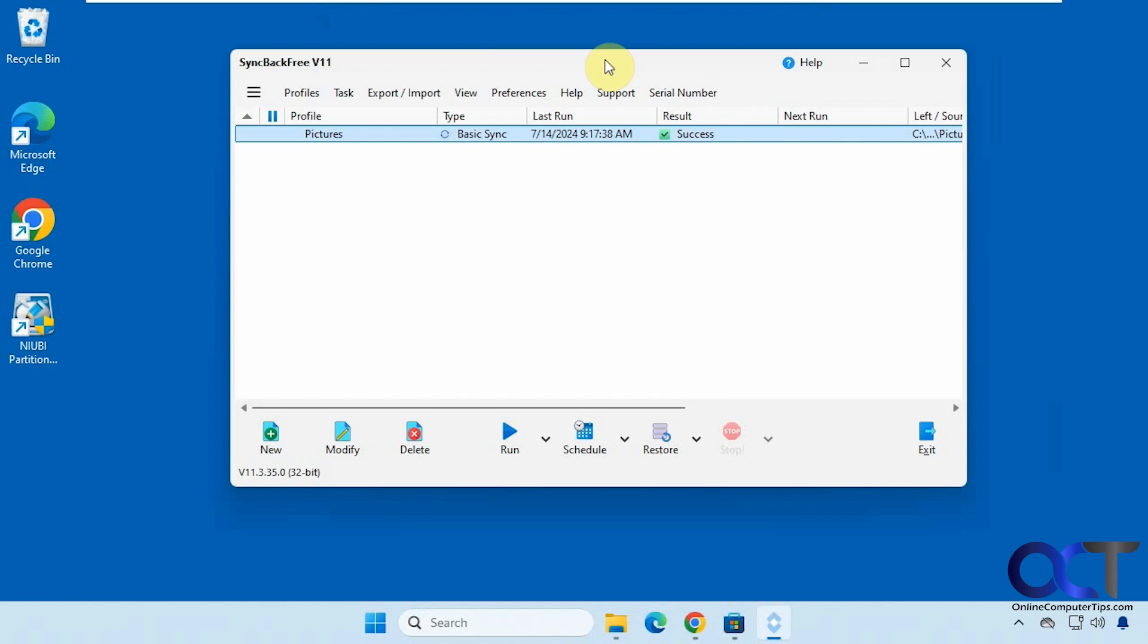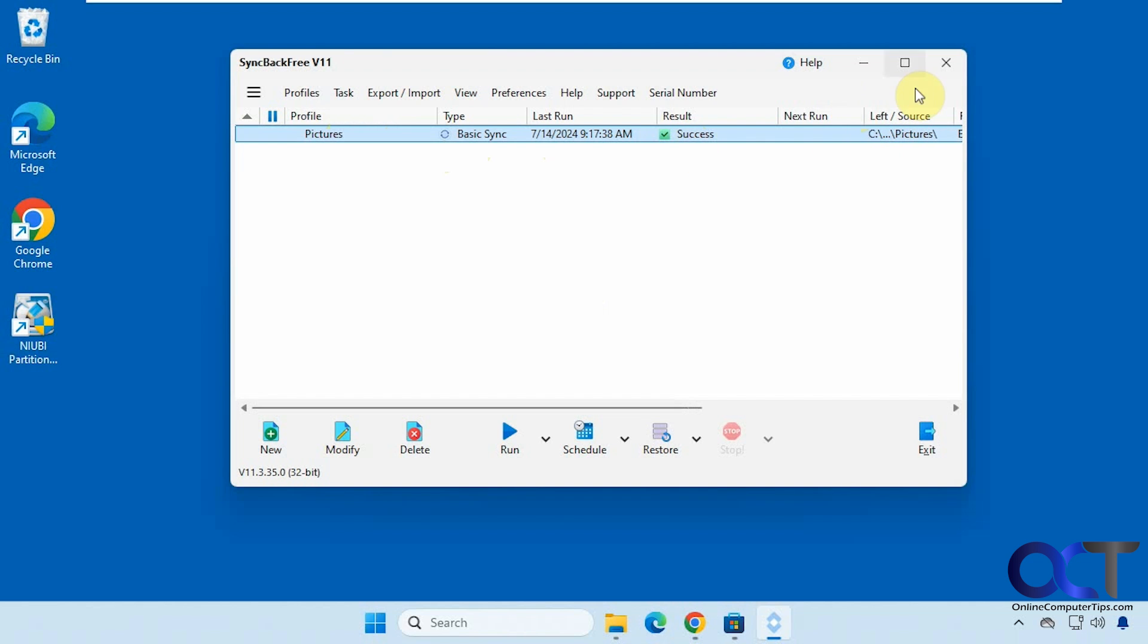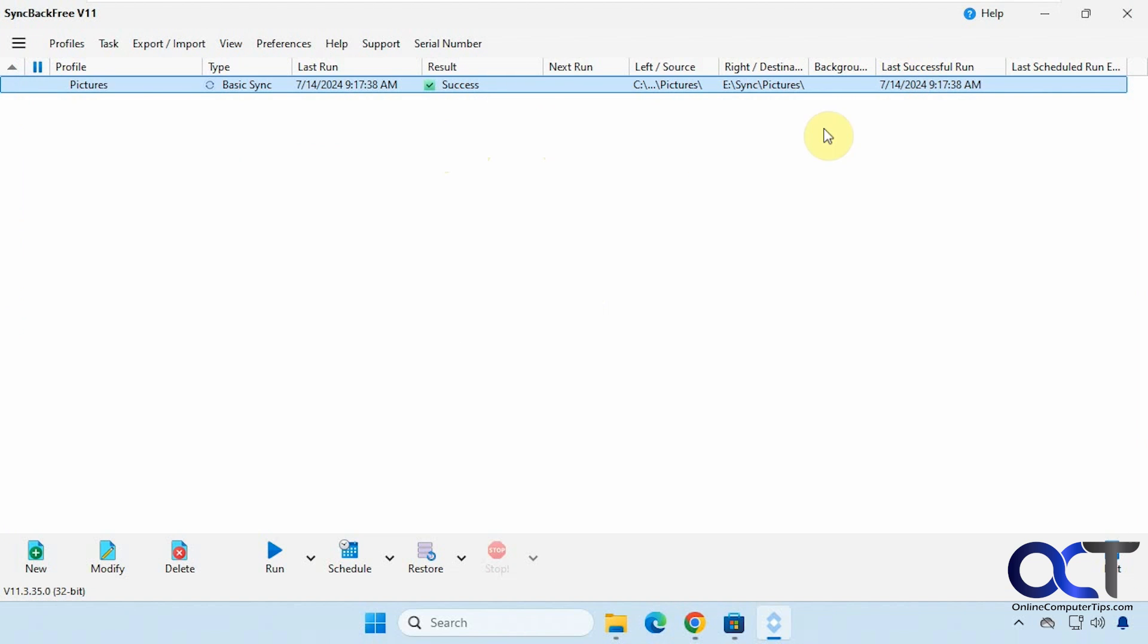So once you download it and install it you just open it up and what you need to do is create a profile for your backup or sync job. So I have this job here for my pictures. It's a basic sync job, last time it was run, the result and so on. Let's make this full screen actually. And you can actually schedule these jobs too.